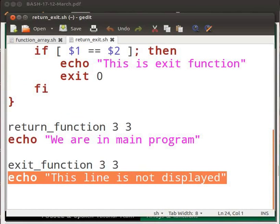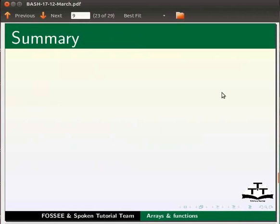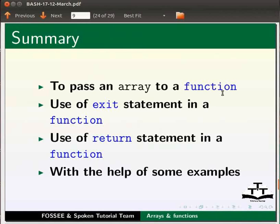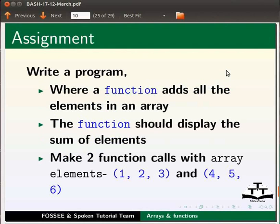Hope the difference is clear to you. Let us now summarize. In this tutorial we learnt: to pass an array to a function, use of exit statement in a function, use of return statement in a function, with the help of some examples. As an assignment, write a program where a function adds all the elements in an array. The function should display the sum of elements.